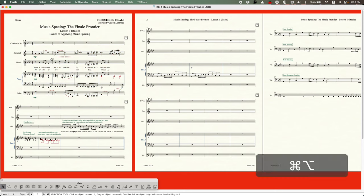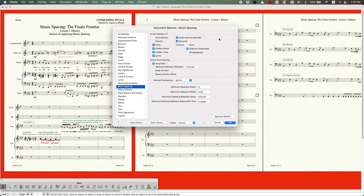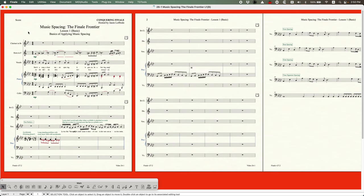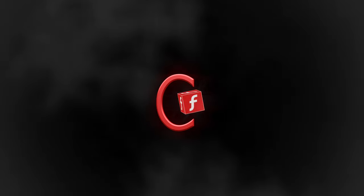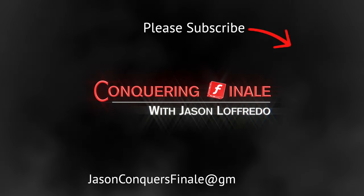That's the gist of Lesson 1. In Lesson 2 we'll start looking at Avoid Collisions, where we can tell Finale which items to consider in note spacing — this can produce interesting effects and has some special use cases. It may end up being two videos. Thanks for watching, I hope you've learned a few things, and subscribe if you haven't already. I'll see you soon on the next video.